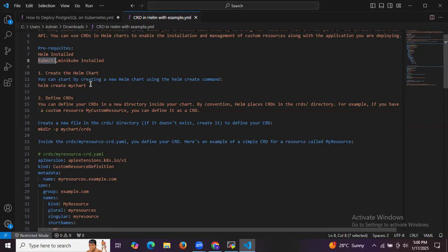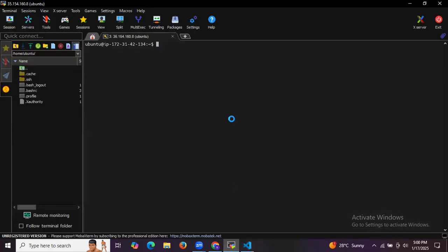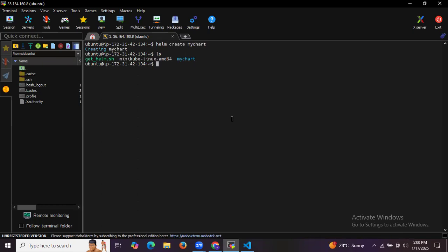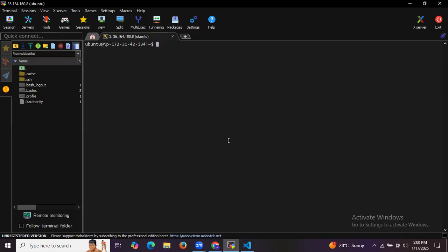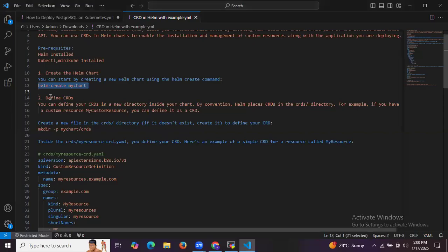The first step is to create a Helm chart. After installing Helm, we start by creating a new Helm chart using the helm create command. The command is: helm create my-chart. As you can see, the chart has been successfully created.